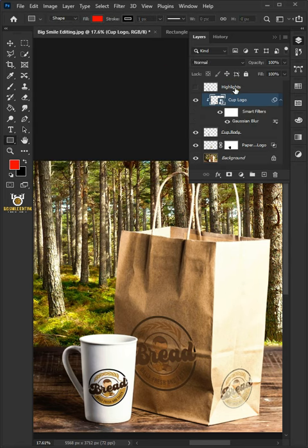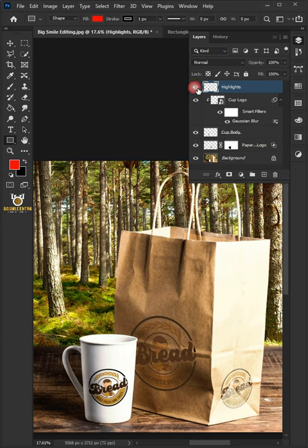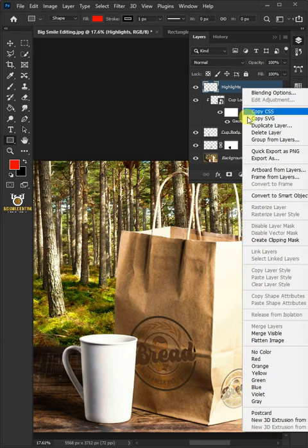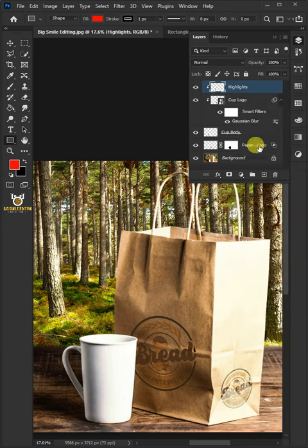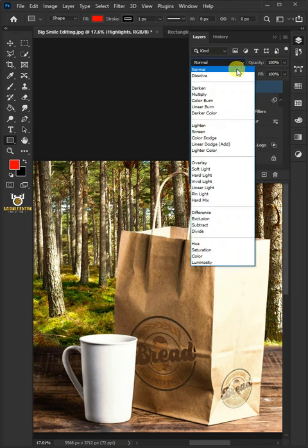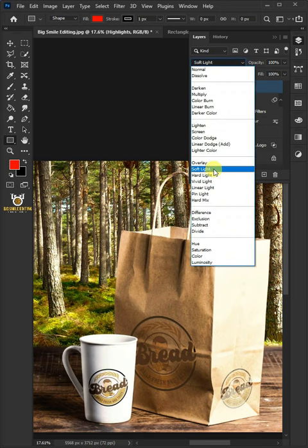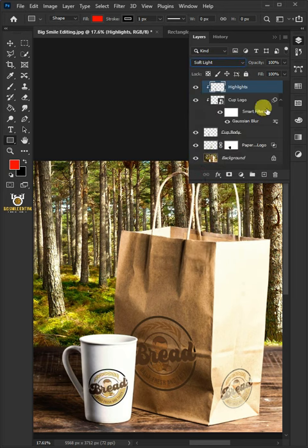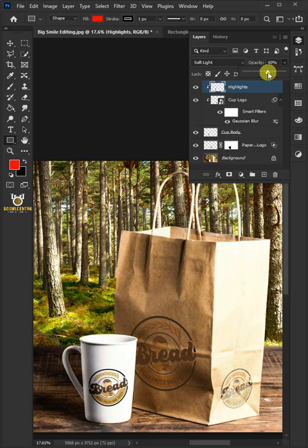Now enable the top layer. Then right-click and create Clipping Mask. Change the blending mode to Soft Light. I'll decrease the opacity to 60%. And that's it. Thanks for watching.